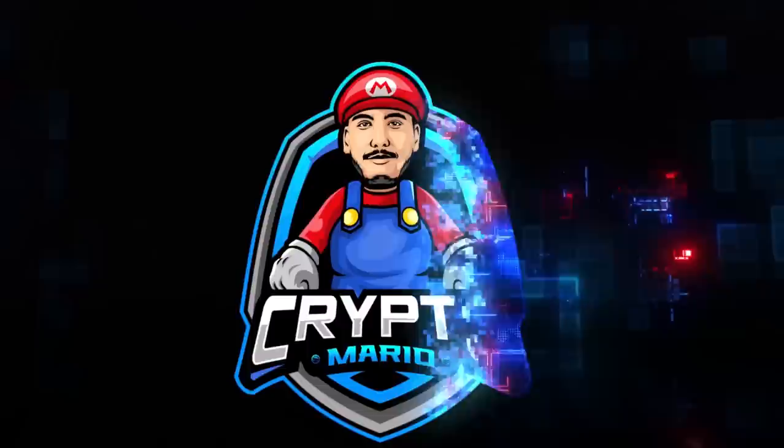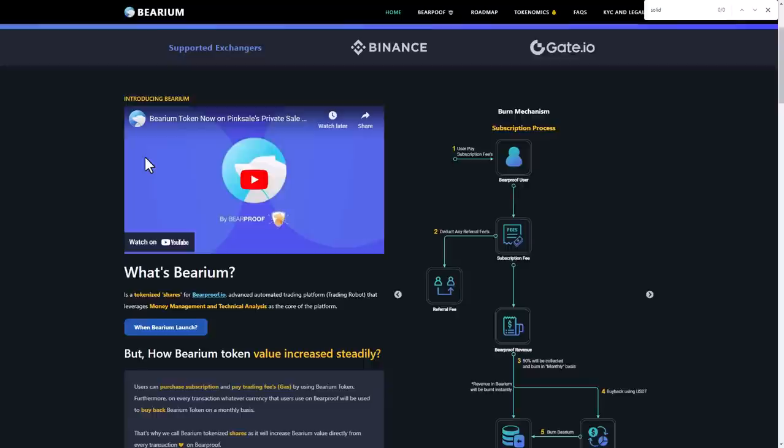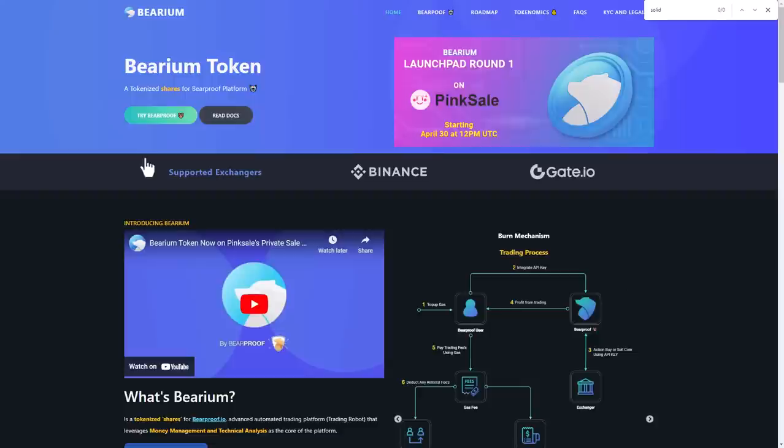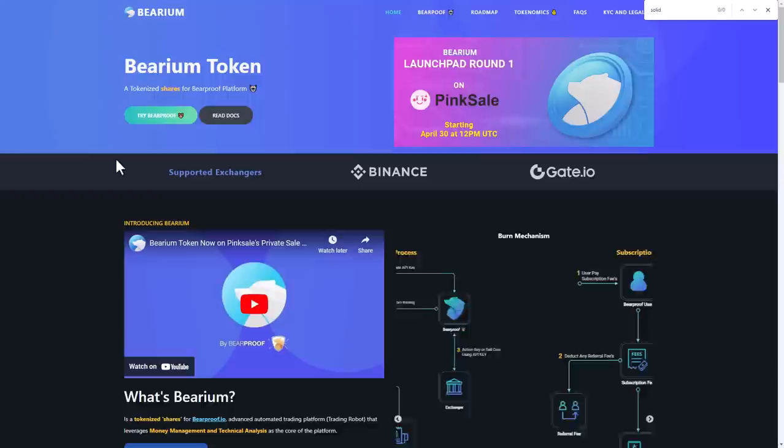Hello guys, into the main page of Bearium. Bearium is a tokenized shares for Beardproof.io, which advances automated trading platform and trading robot that leverages money management and technical analysis as the core of the platform.